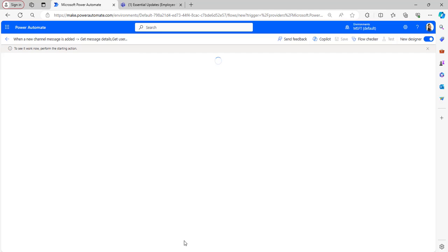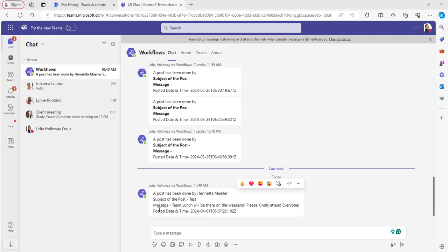Go back to the flow. The flow is running. When the flow runs successfully, it will send a notification in the Microsoft Teams as a flow bot, a post who is done by and subject of the post and the message and posted date and time.